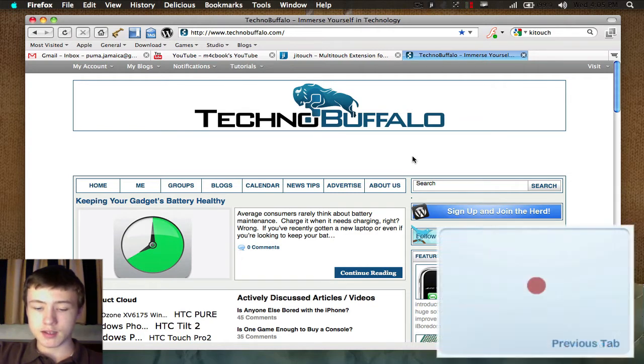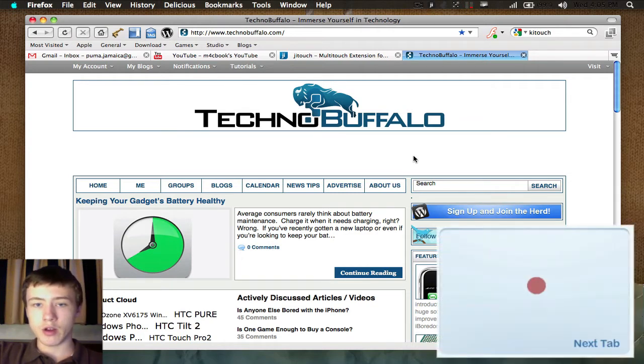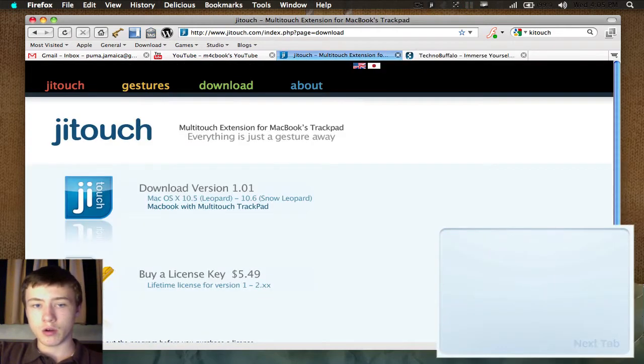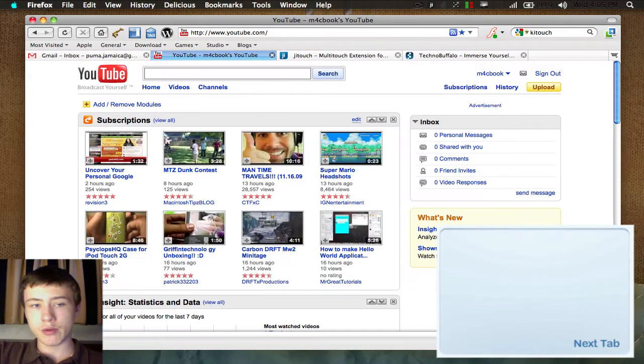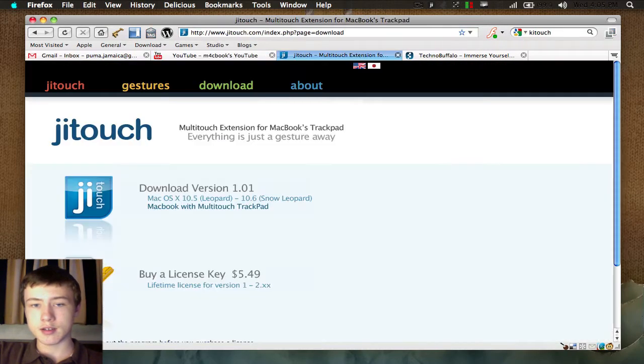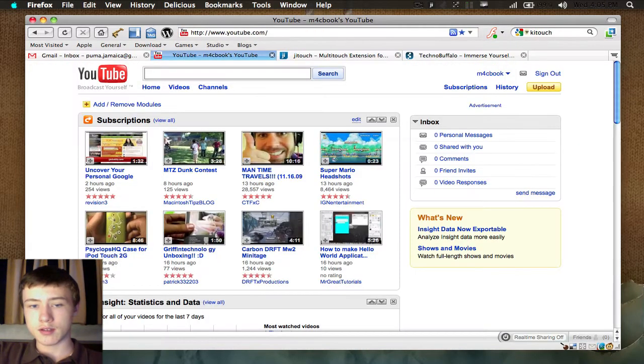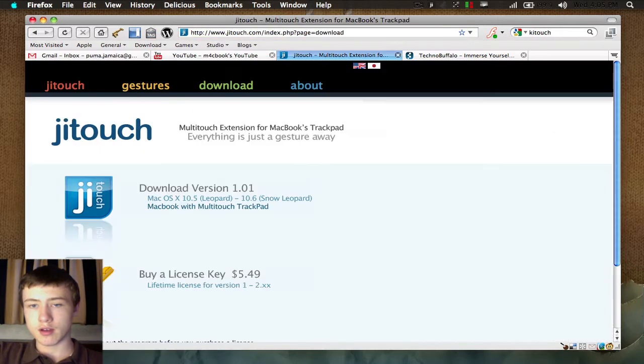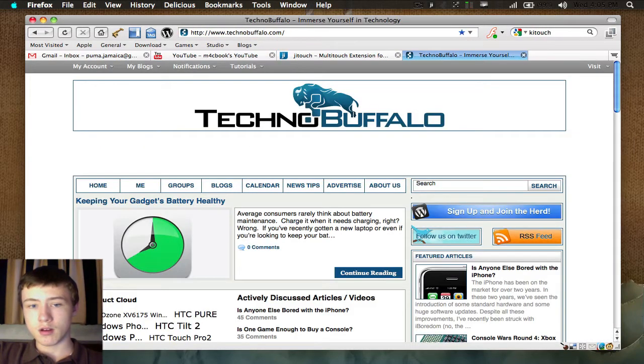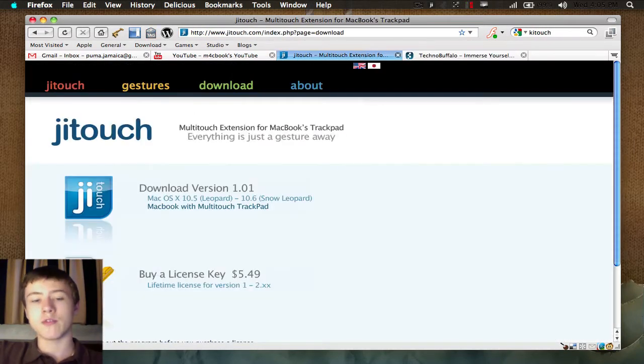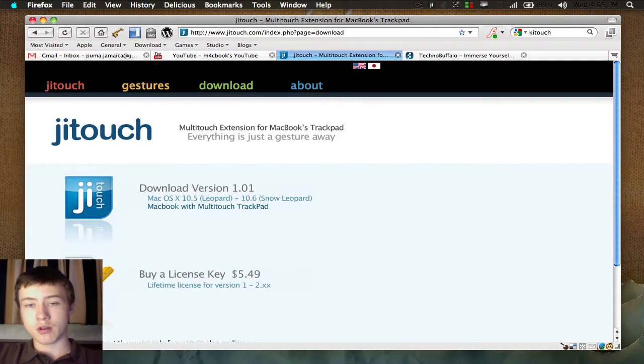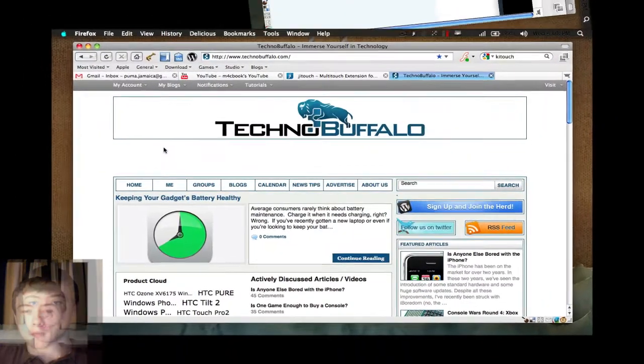Basically you put your middle finger and then you go that way or that way, and it's a really easy gesture and easy to use. That's definitely a nice one. That's for the first one, scrolling through tabs.